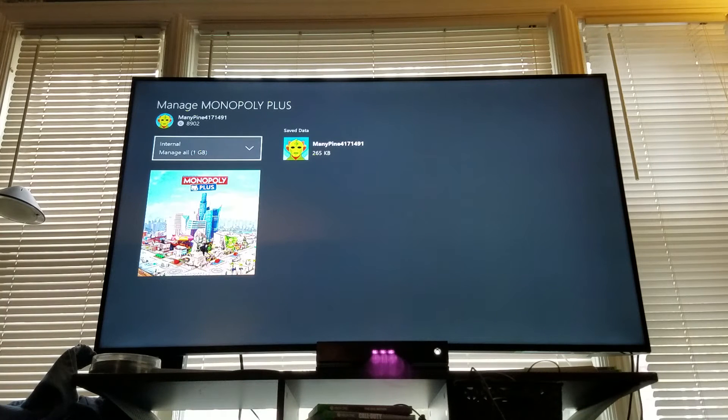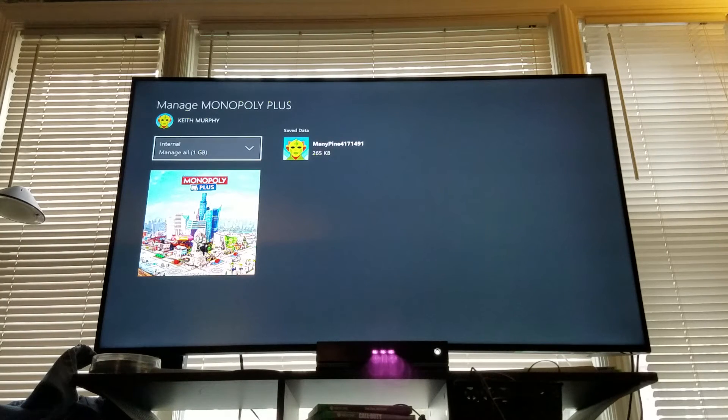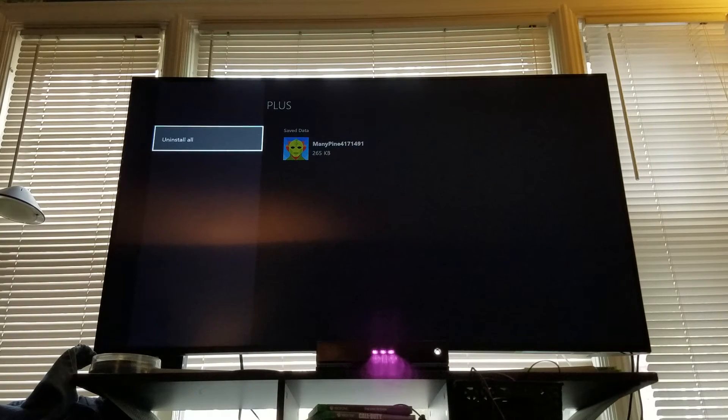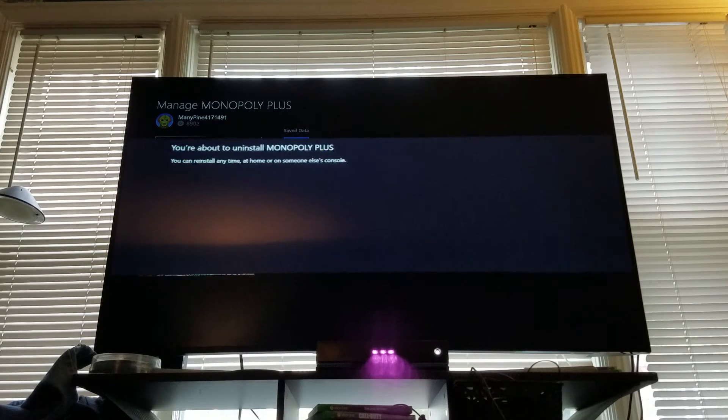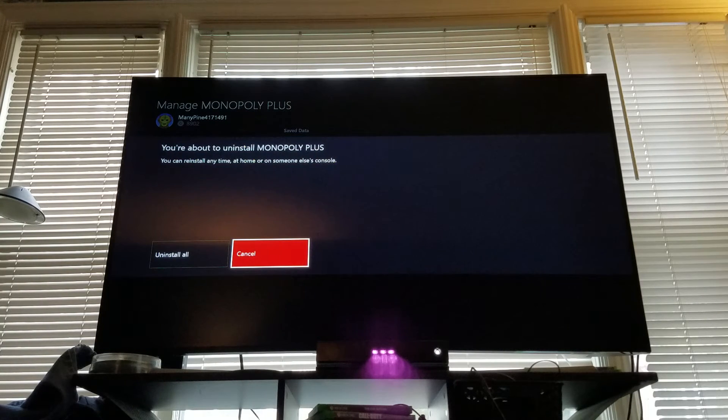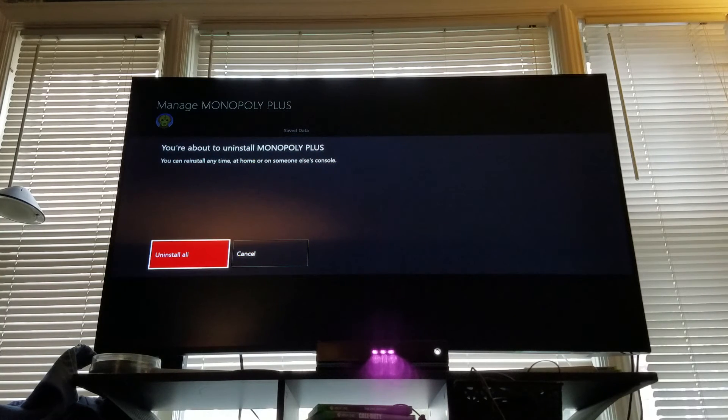And then it's highlighting internal manage all. Hit A. Uninstall all is the only option. Uninstall all.